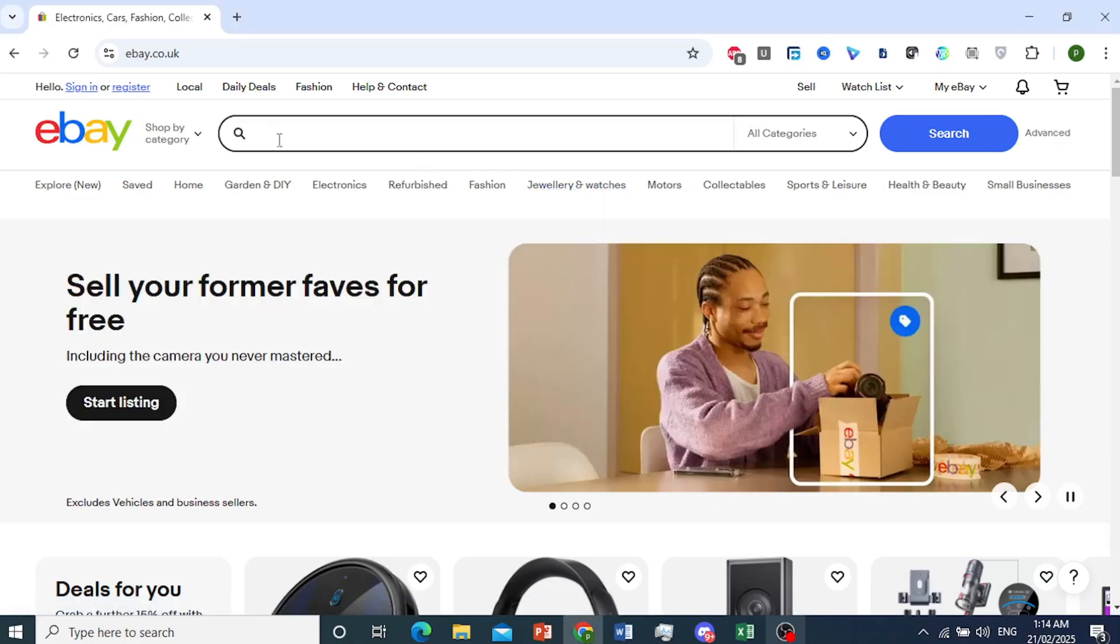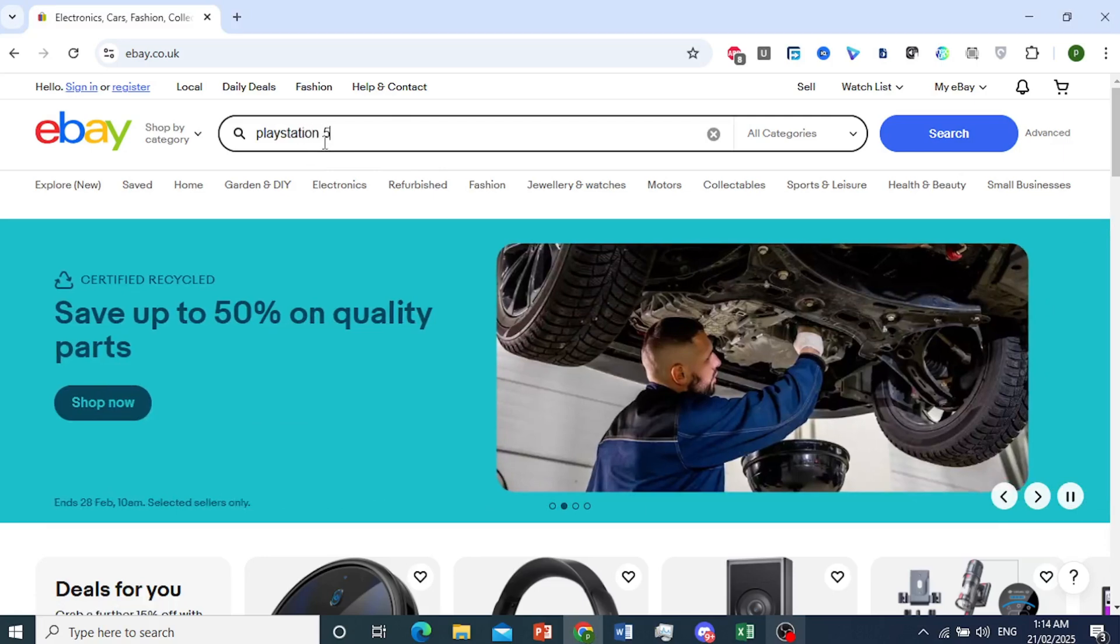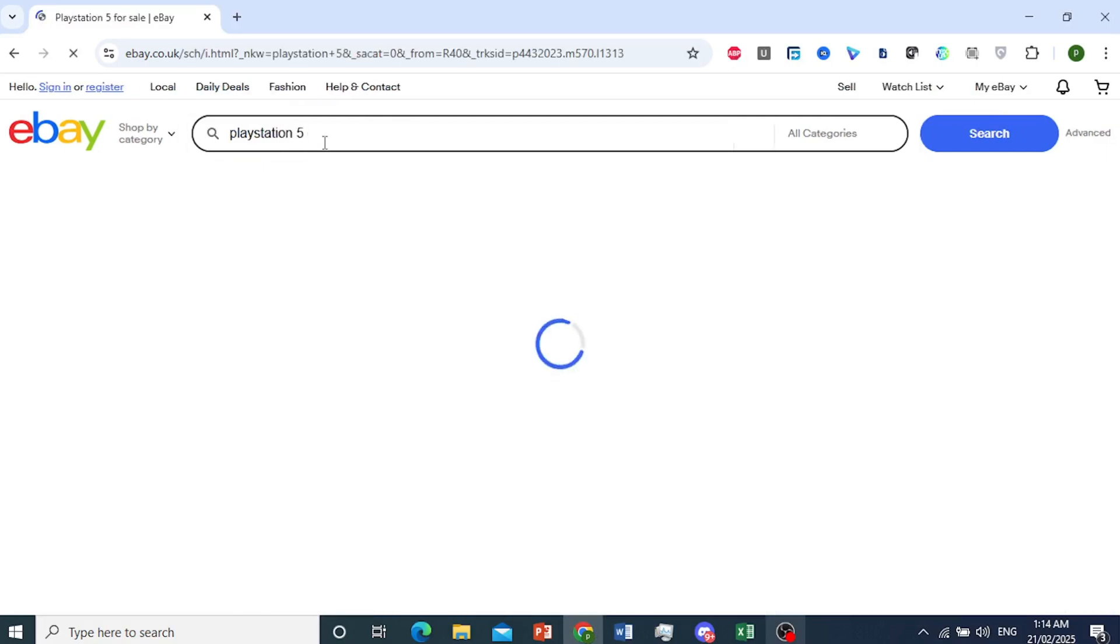For example, let me search for an item. Let's do PlayStation 5. Okay, we'll search for this item.